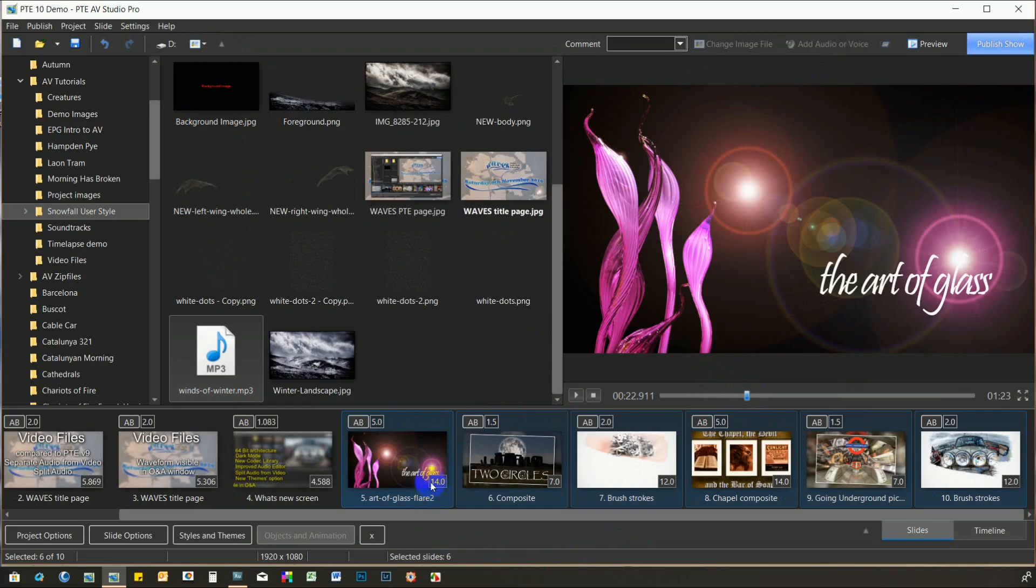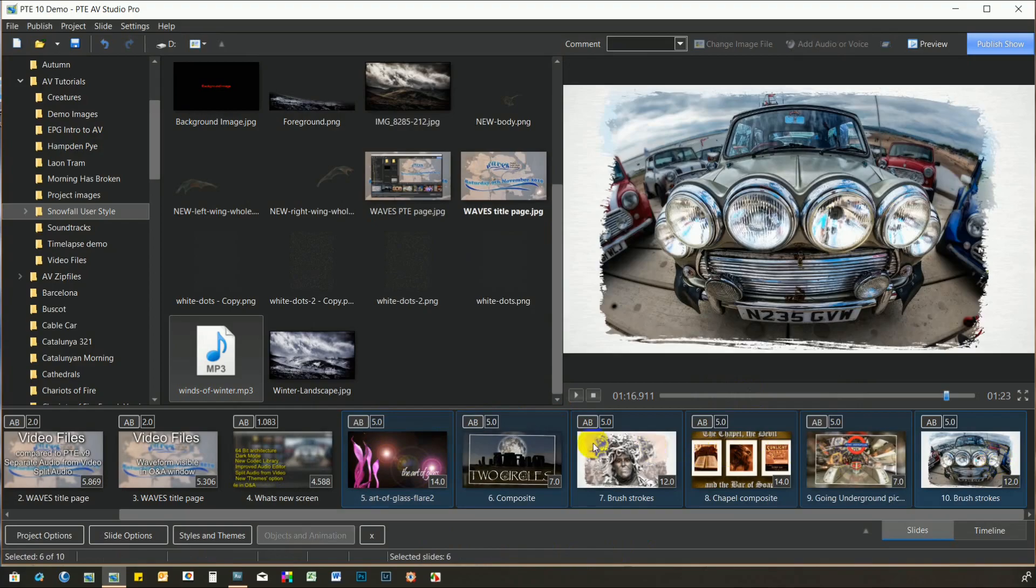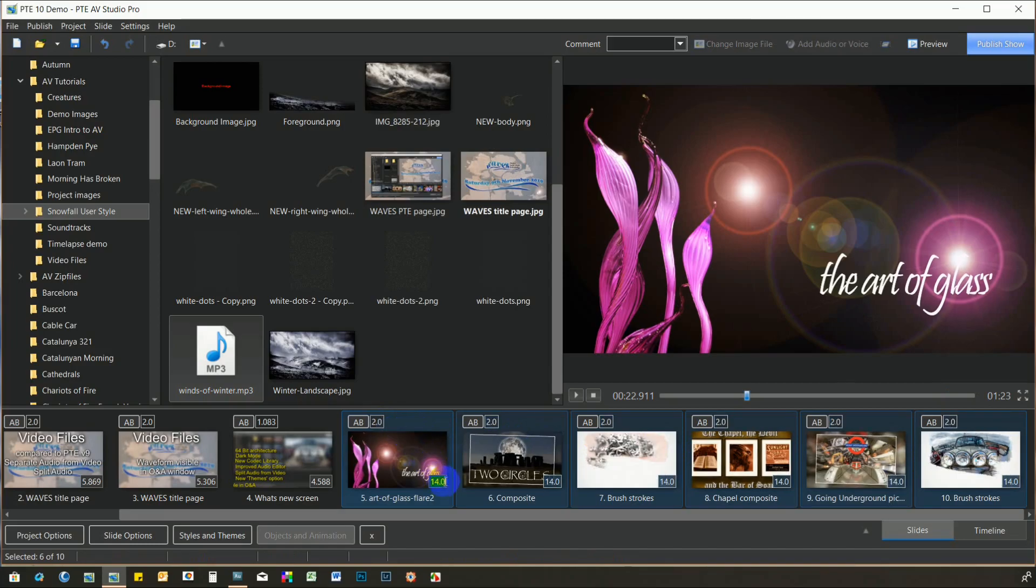For this reason, it's best to use the Themes option, if you do use it, before you set your own timings for all the images. To speed things up, I'll change them all back to 2 seconds Transition and 4 seconds Screen Time.